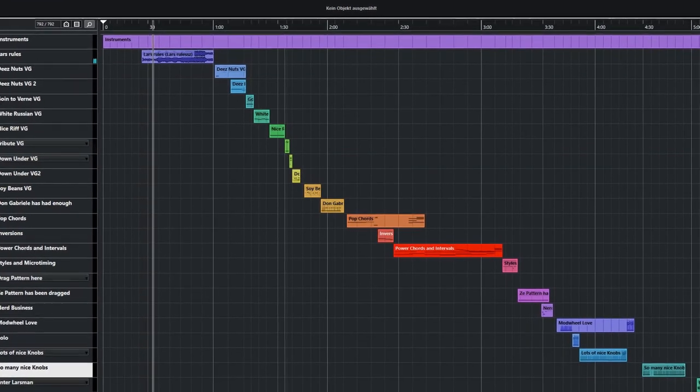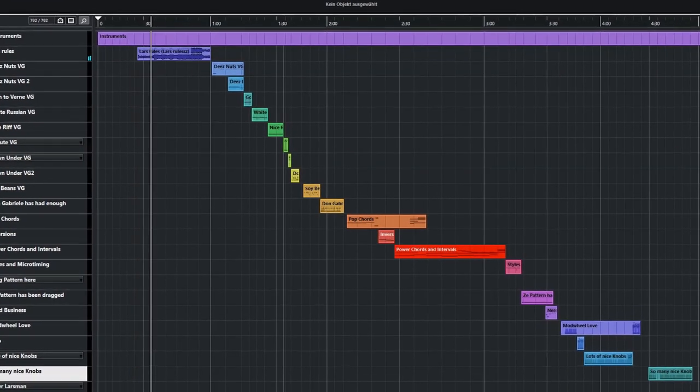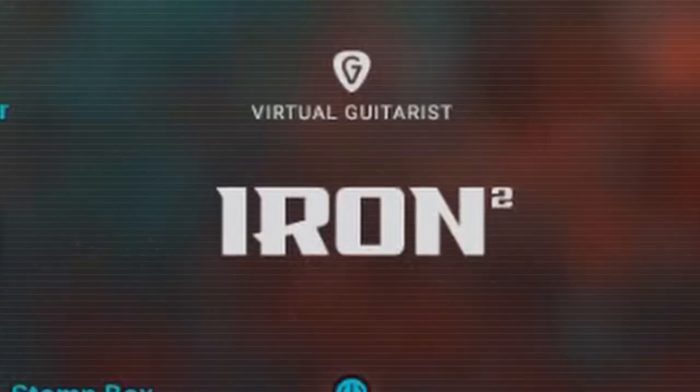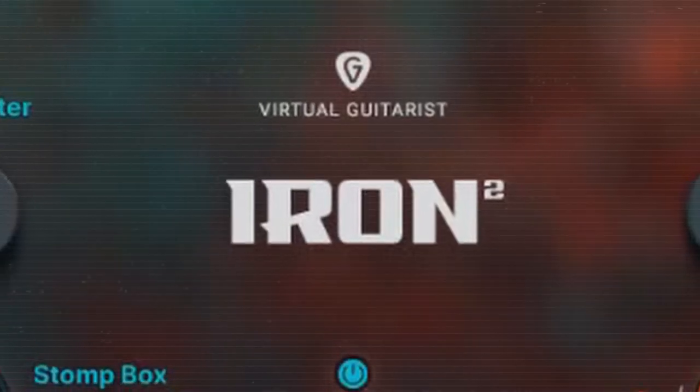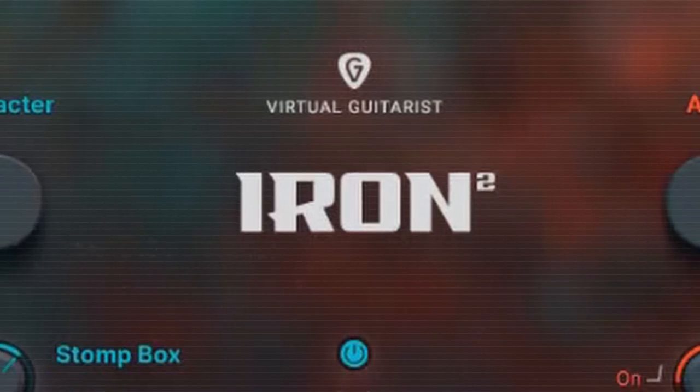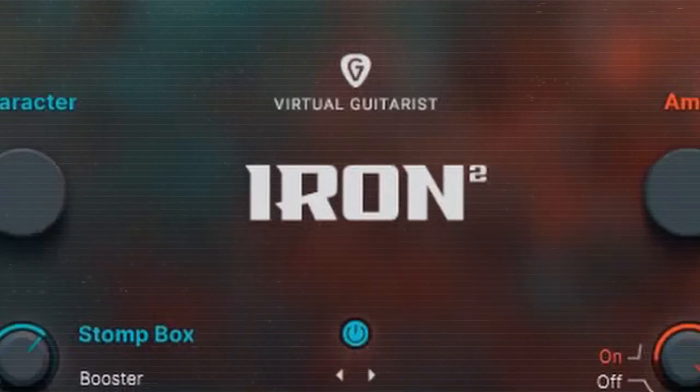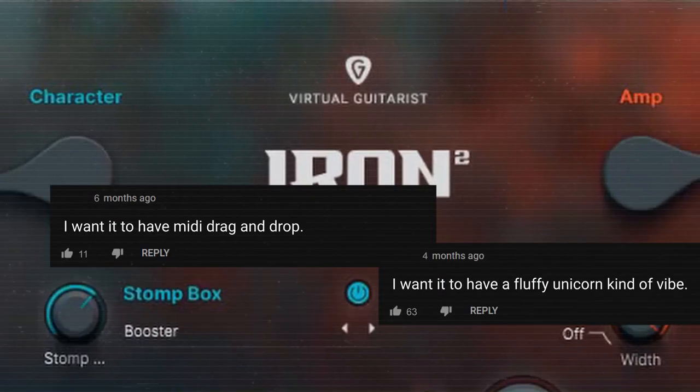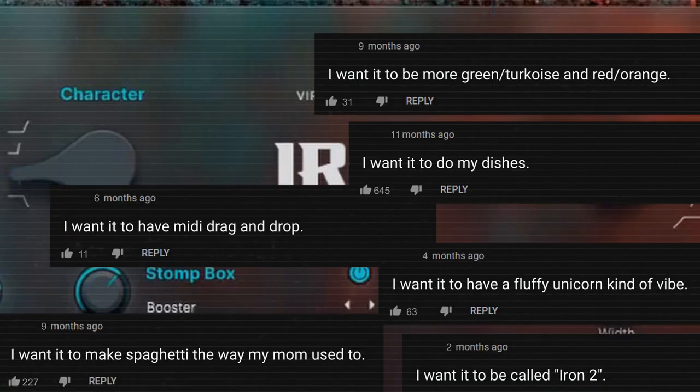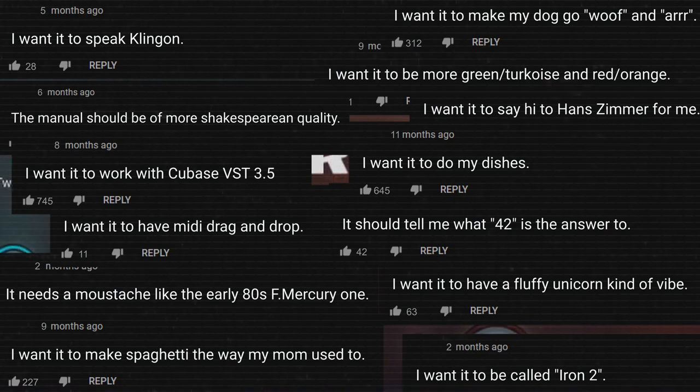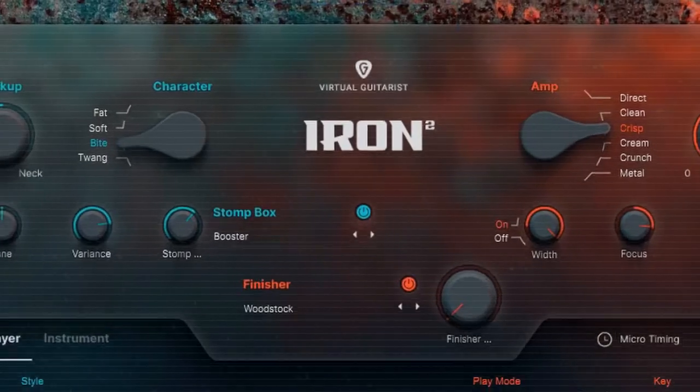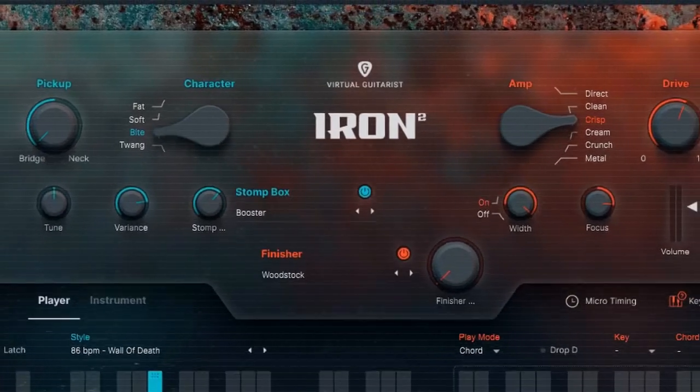Hey everyone, today I invite you to a quick tour through Ujam's new Virtual Guitarist Iron 2. This new generation of Ujam virtual guitarists features a lot of functionality that people have been asking for, but of course the most important question is always how it sounds.